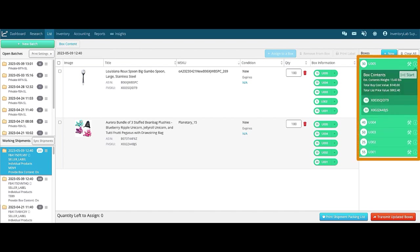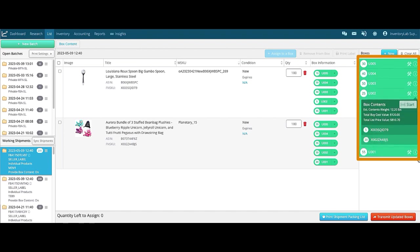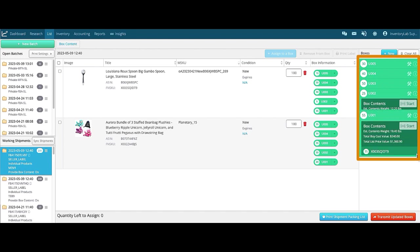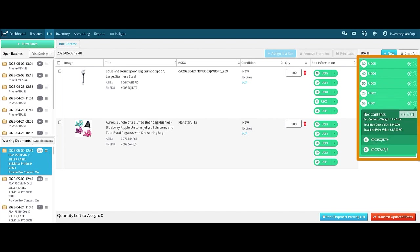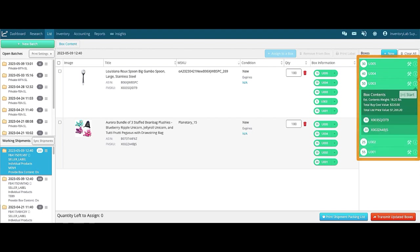As you can see in this case, the weights are all different, so even with the rounding up that partner carriers do, the weights on the labels will all be different. In this case, you just match the weight of the label to the weight on the box, regardless of what the number says.